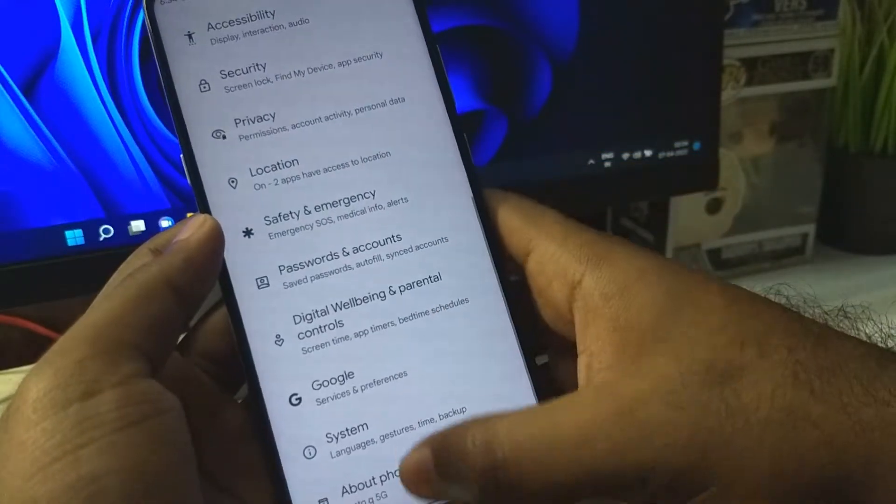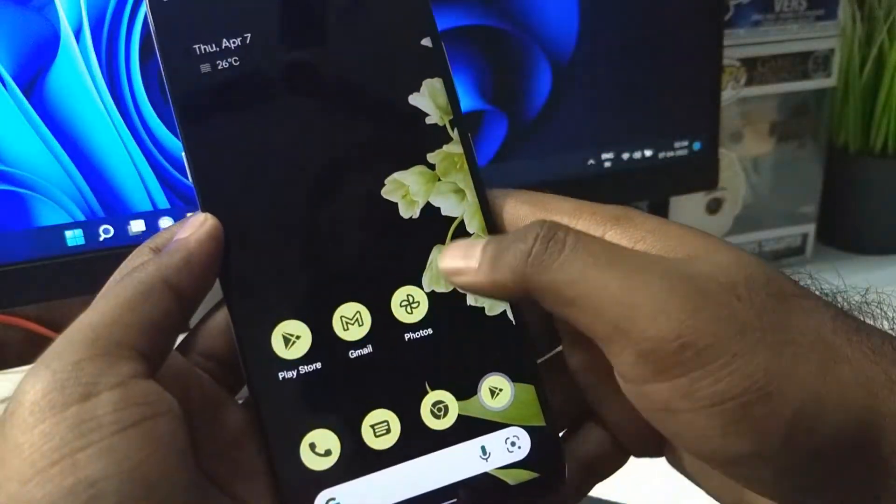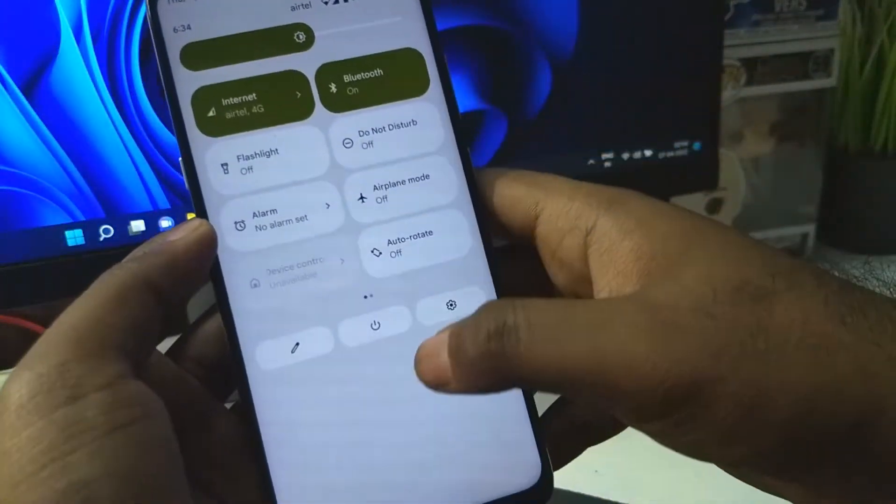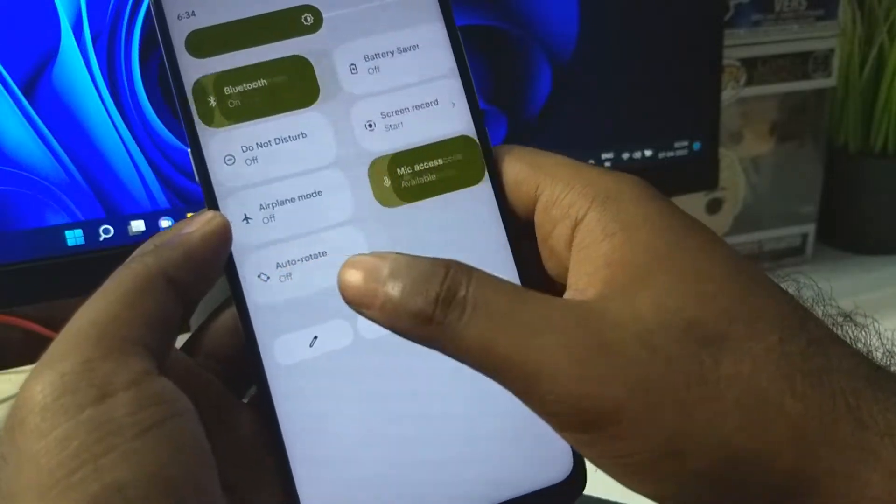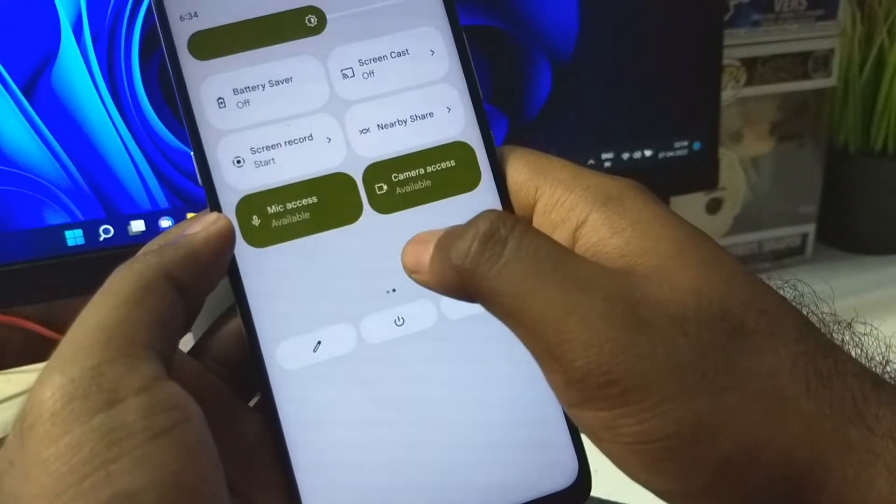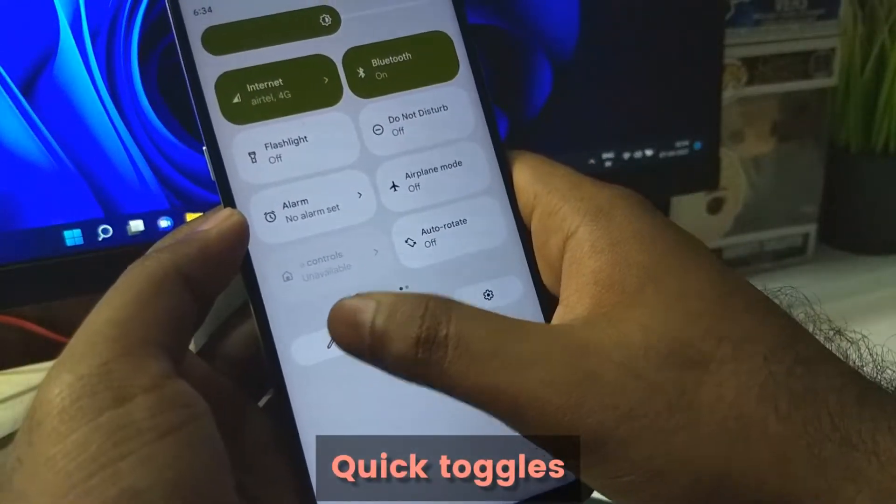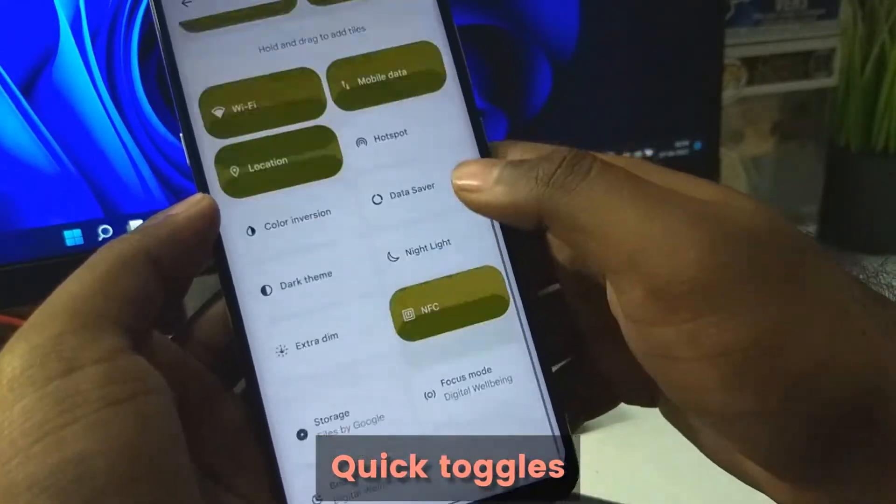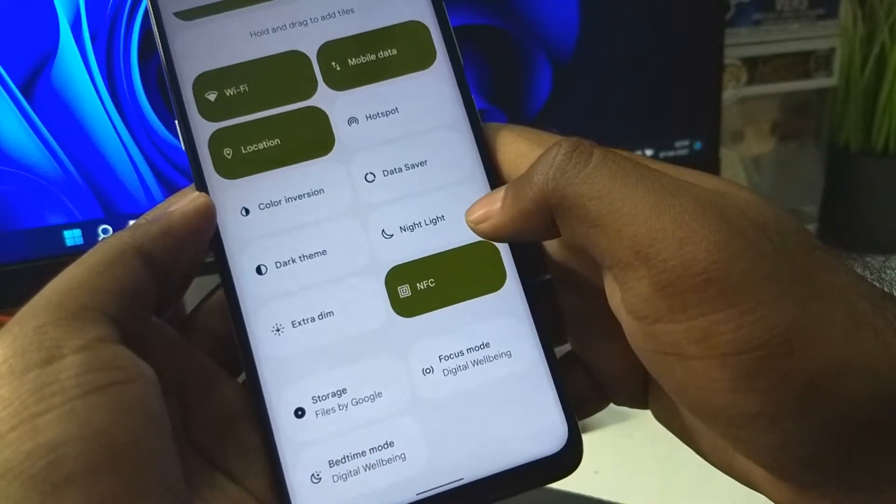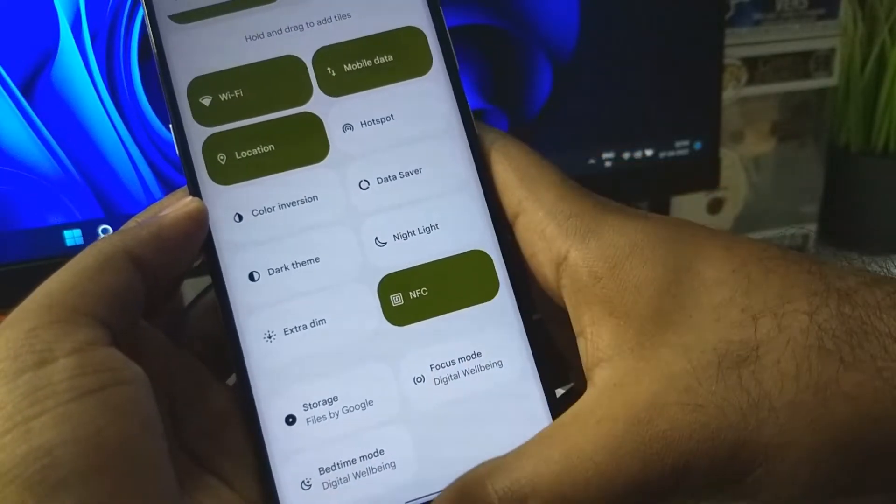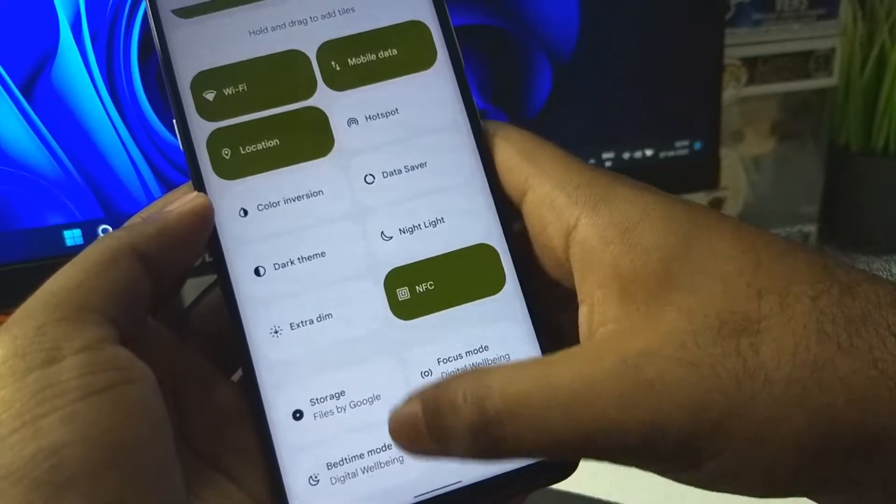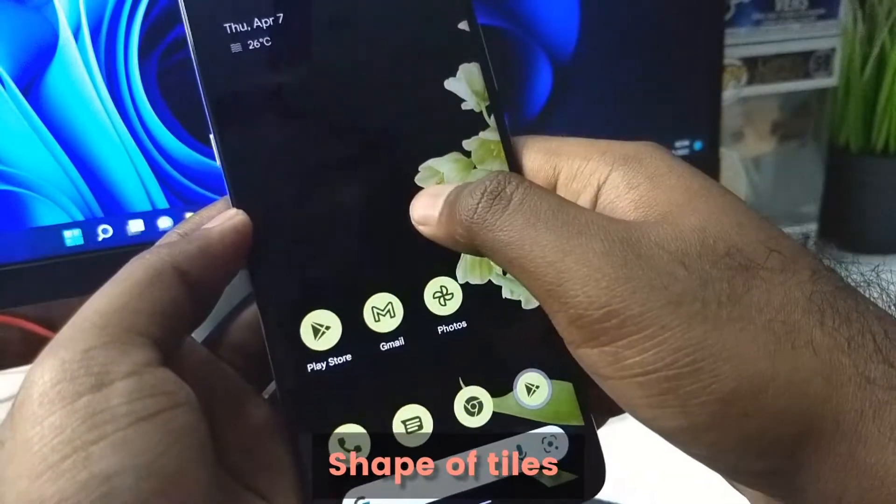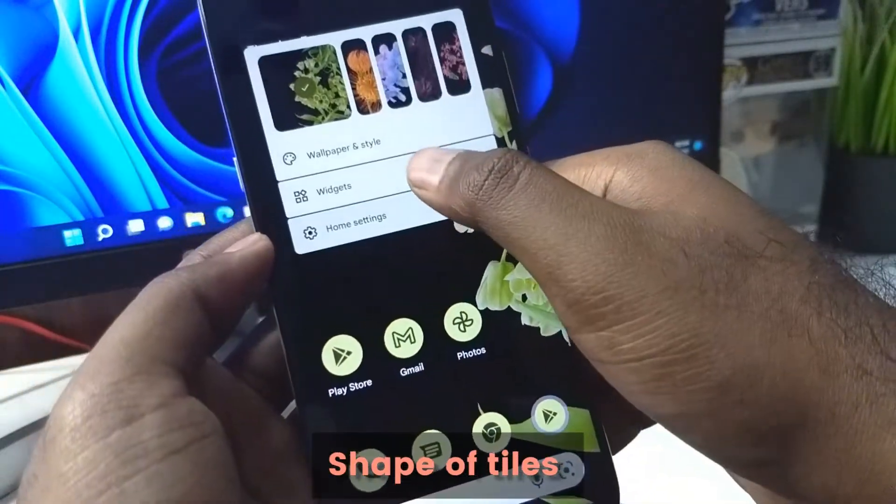The quick toggles is pretty good looking. We have a lot of options and you can add even more. We cannot customize the tiles as of yet.